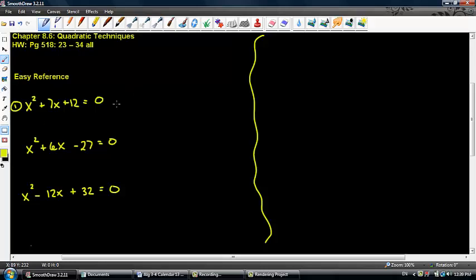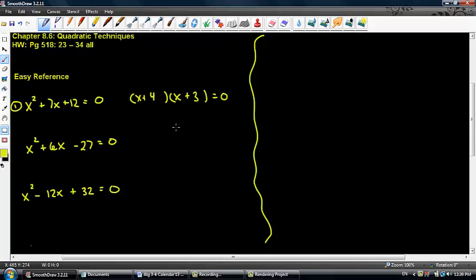Let's go ahead and take care of number 1 here. This is really factorable and easy to factor. It's x plus 4 times x plus 3 equals 0. And by virtue of the zero product property, we know that x equals negative 4 and x equals negative 3.